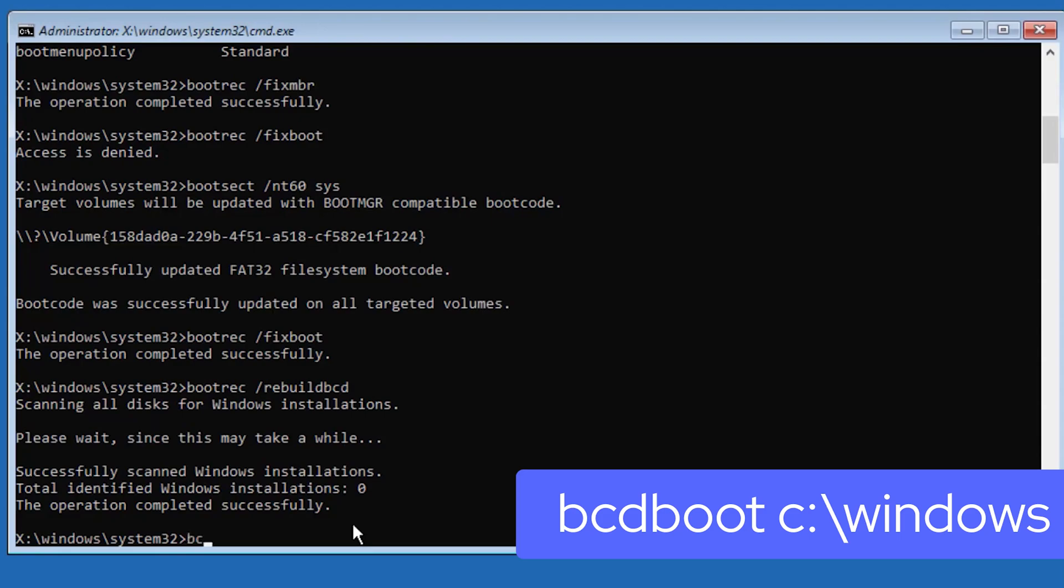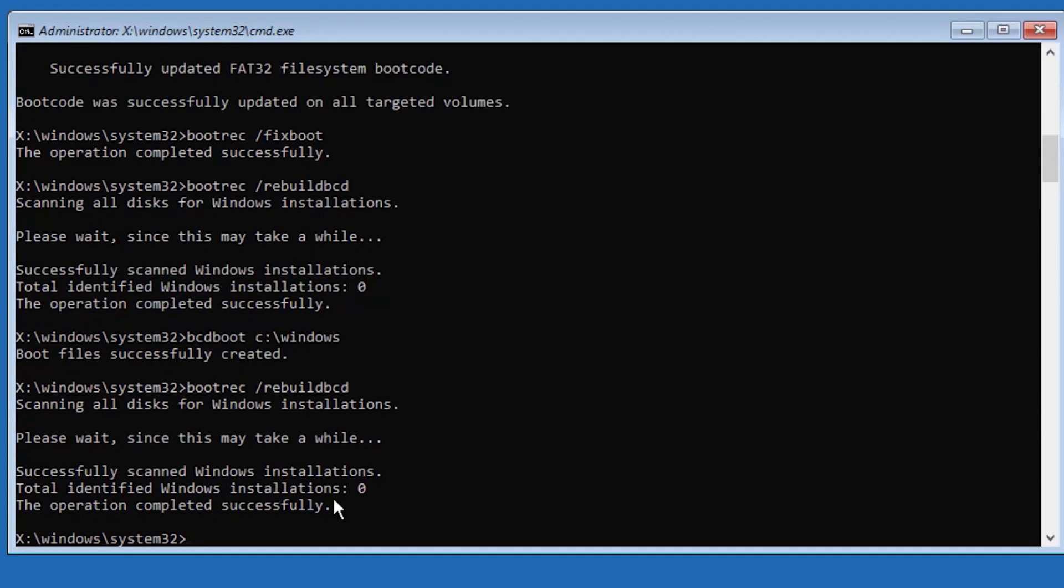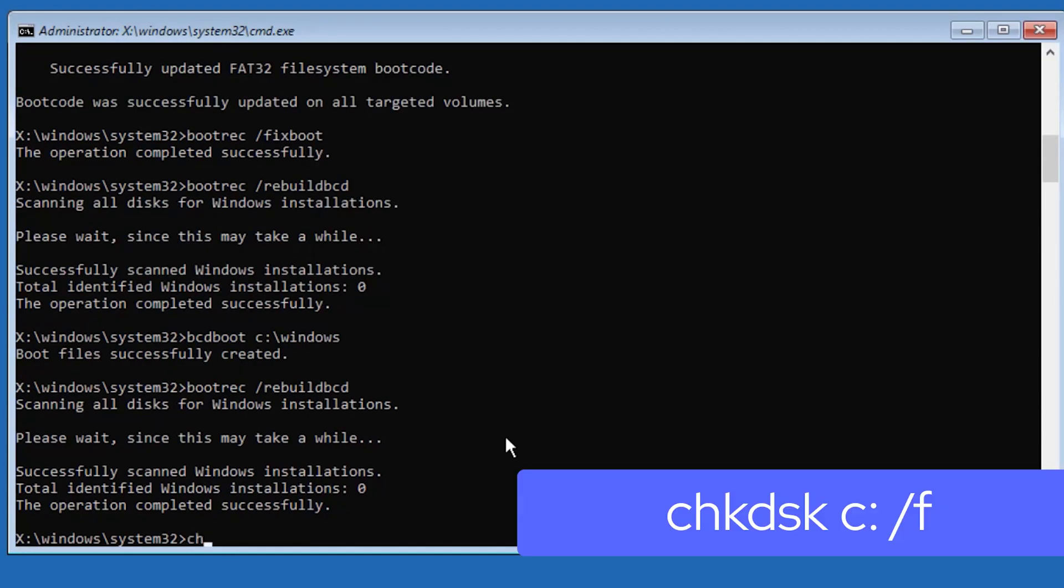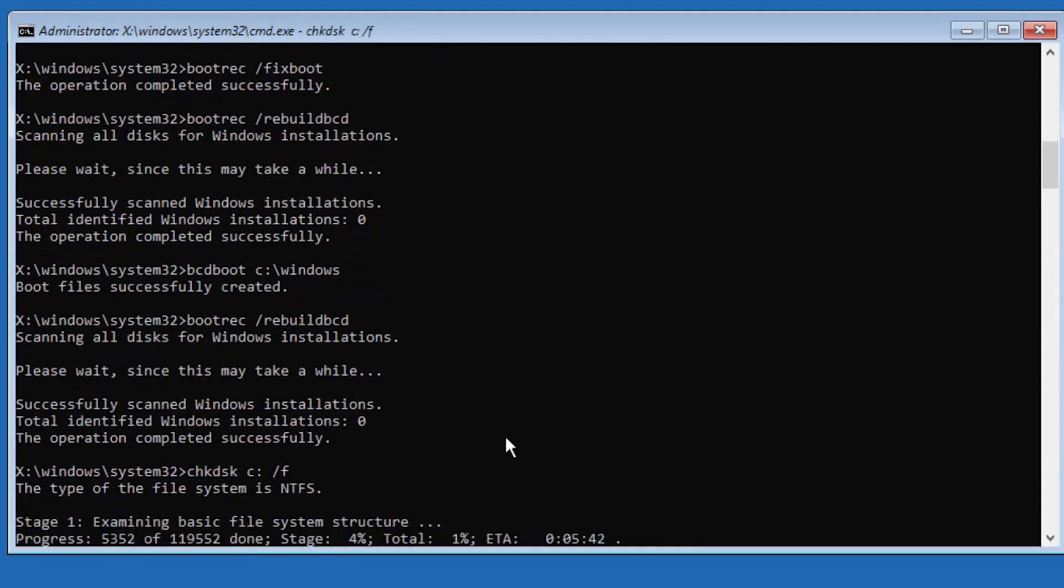Type bcdboot C:\windows. Press enter. And then type chkdsk C: /f. Hit enter.